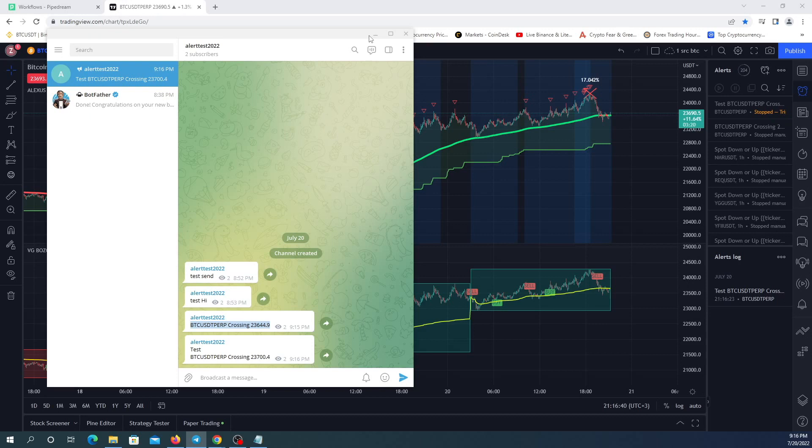As you can see, it's a really quick way. It sends it without any delays, sends it right after you put the alerts and it's totally free and it's really easy to do.